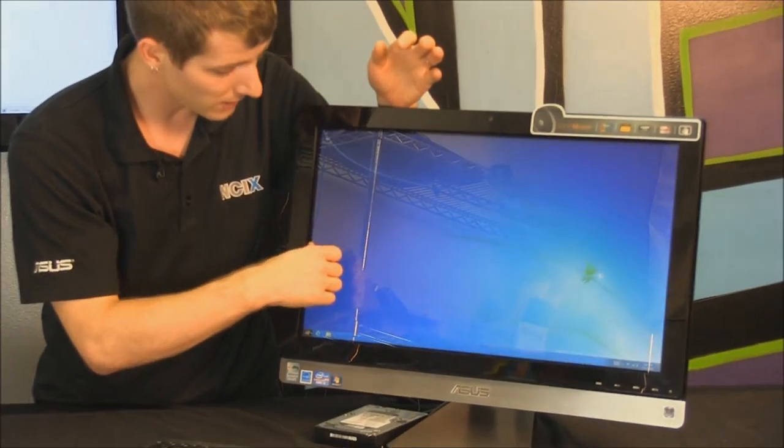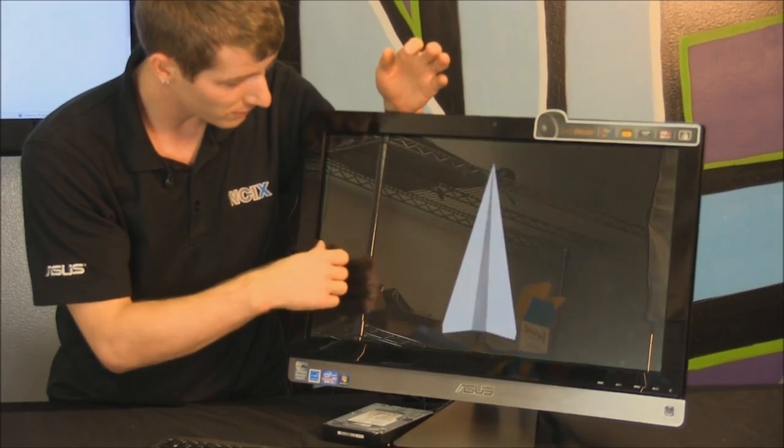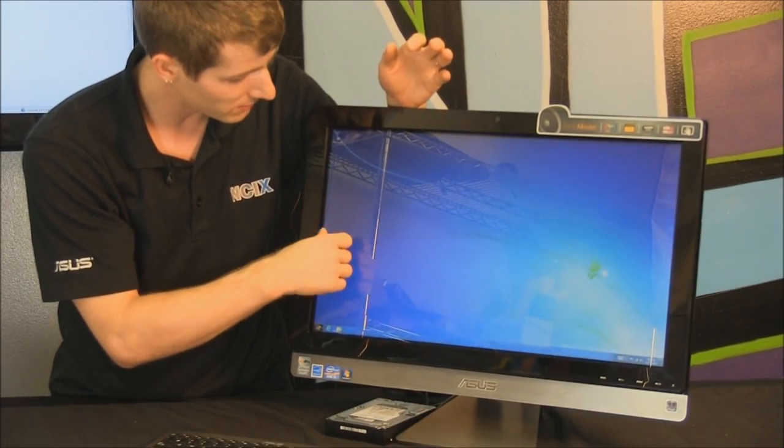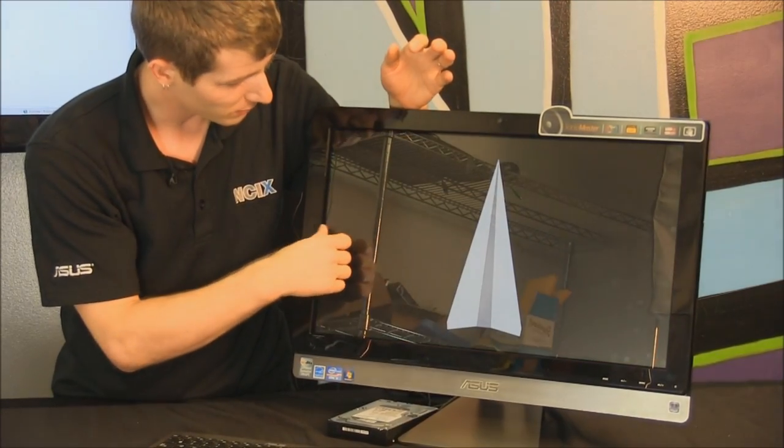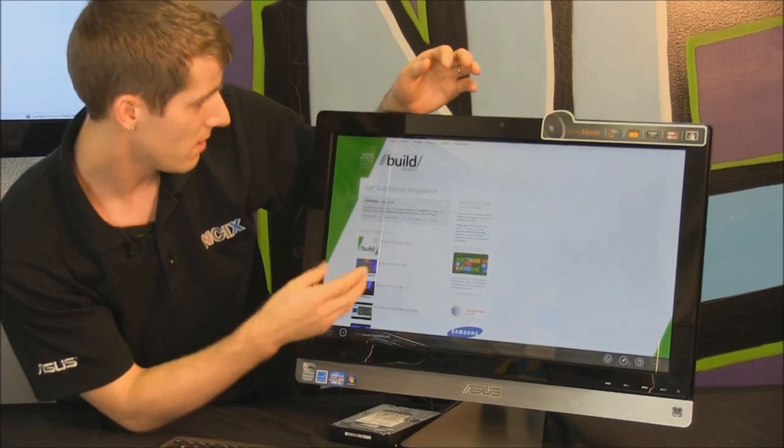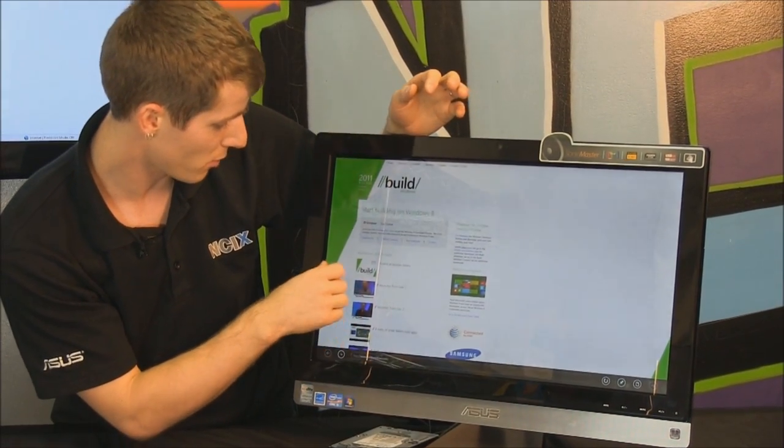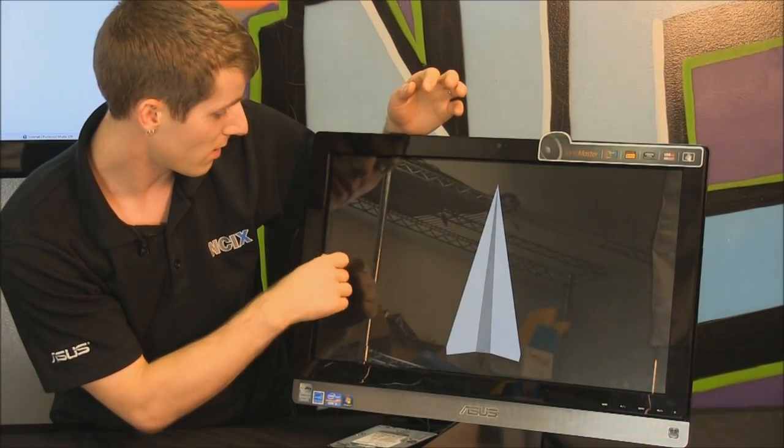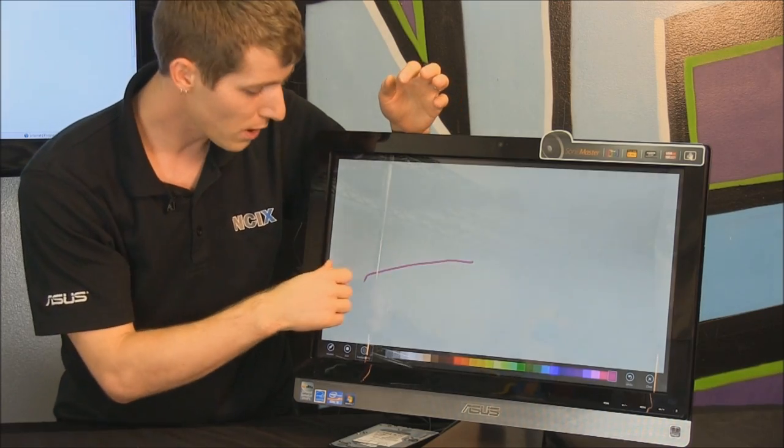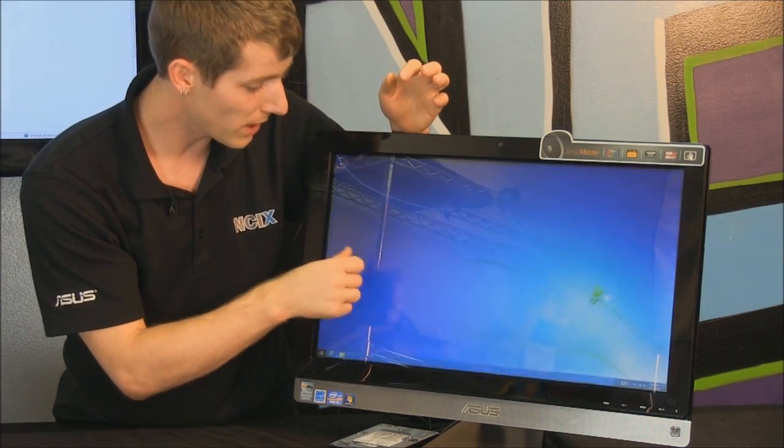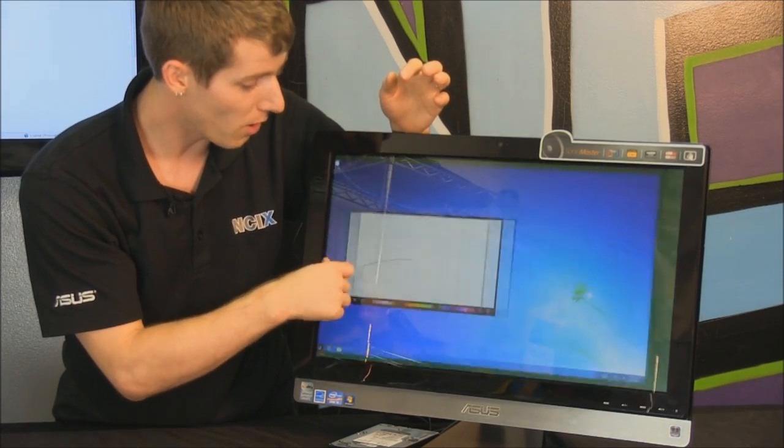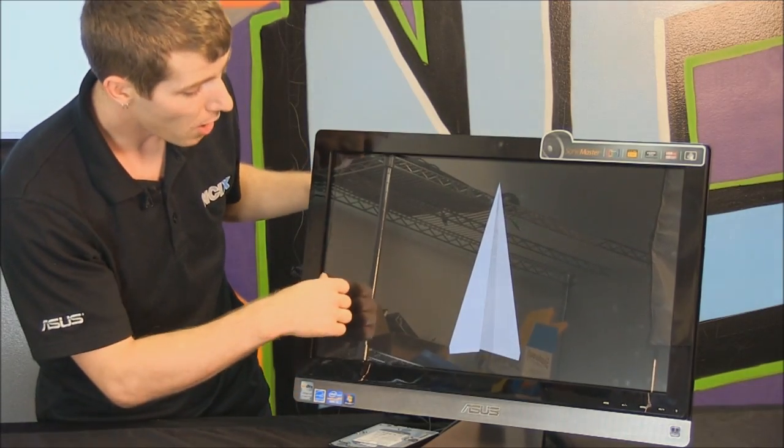So here I'm just going to show you guys what it's like to switch between the different things we have open. So there's my airplane, there's my desktop, there's my airplane again, there's my, what is this guy? Oh, this is Internet Explorer, and then there's my desktop, airplane, and paint. So you just go swipe, swipe, swipe, and you'll be able to cycle through all of the different things that you have open.